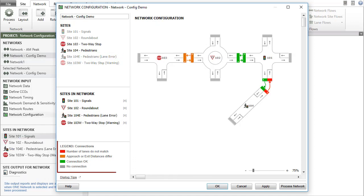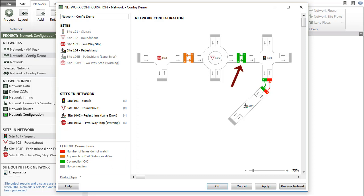The legend on the left-hand side of the dialog provides an explanation of the colors used for the connection bars and lines. Green connection lines and bars indicate a valid connection with a consistent number of lanes and consistent approach and exit distance values for the two connected sites.